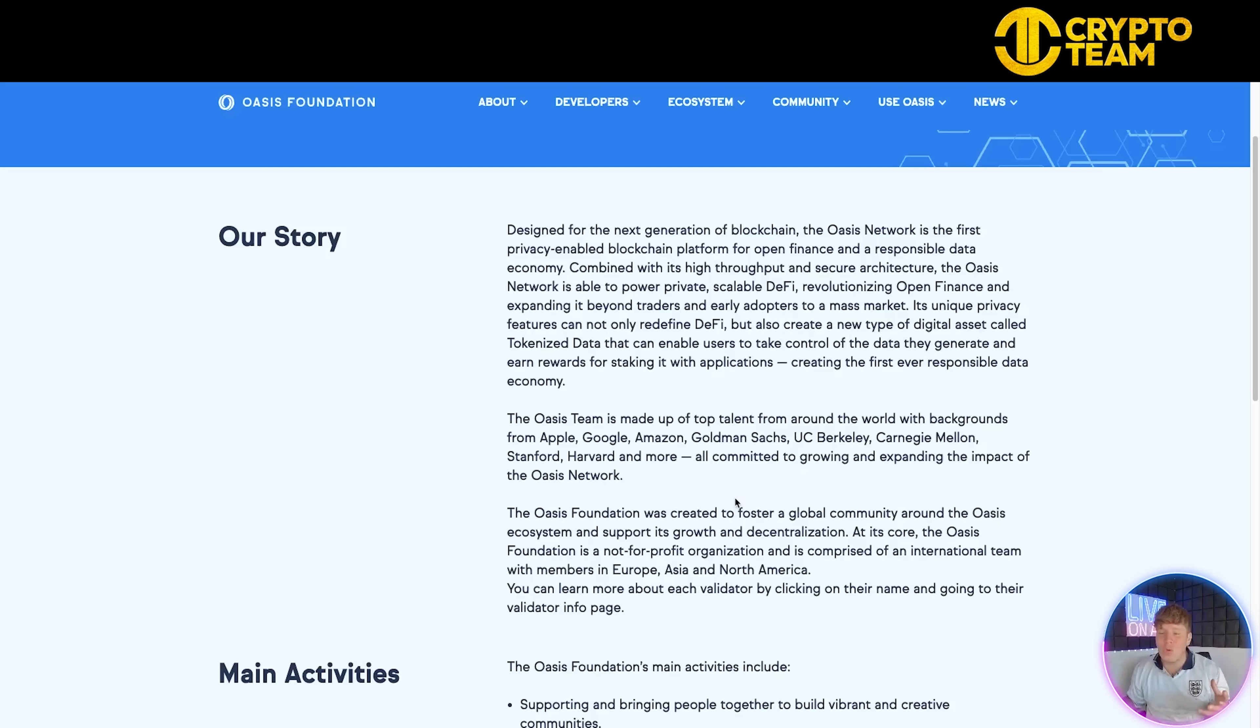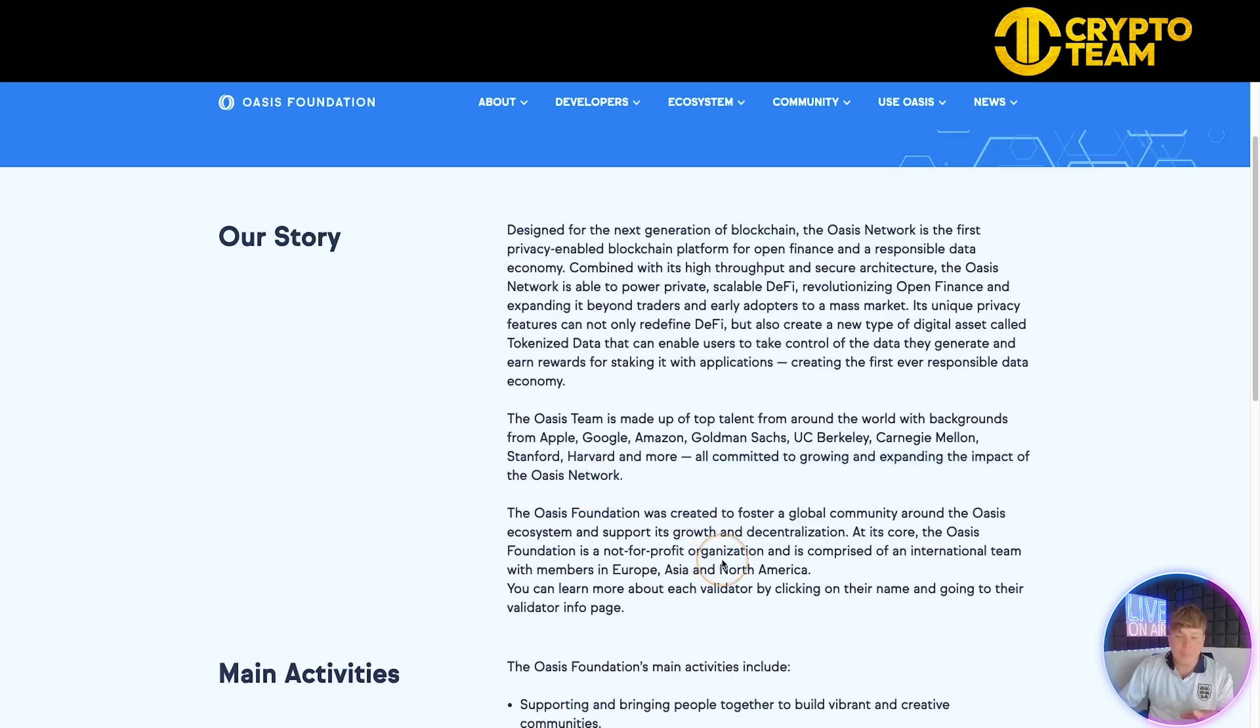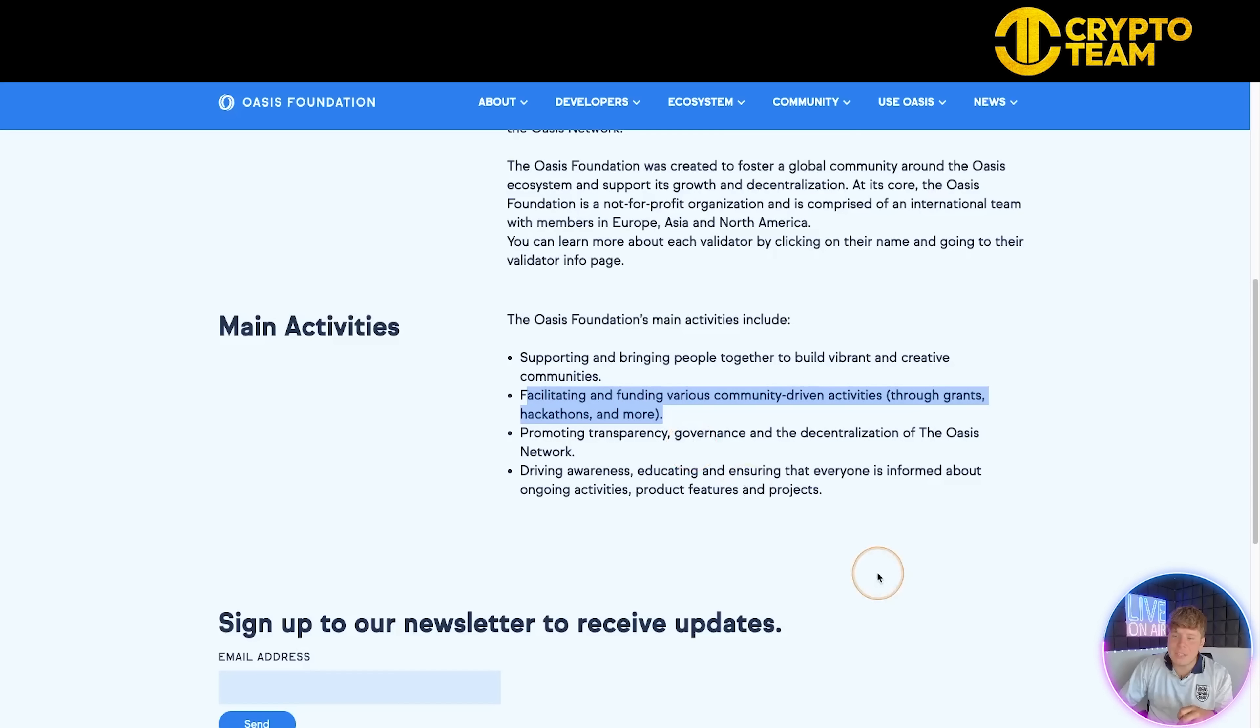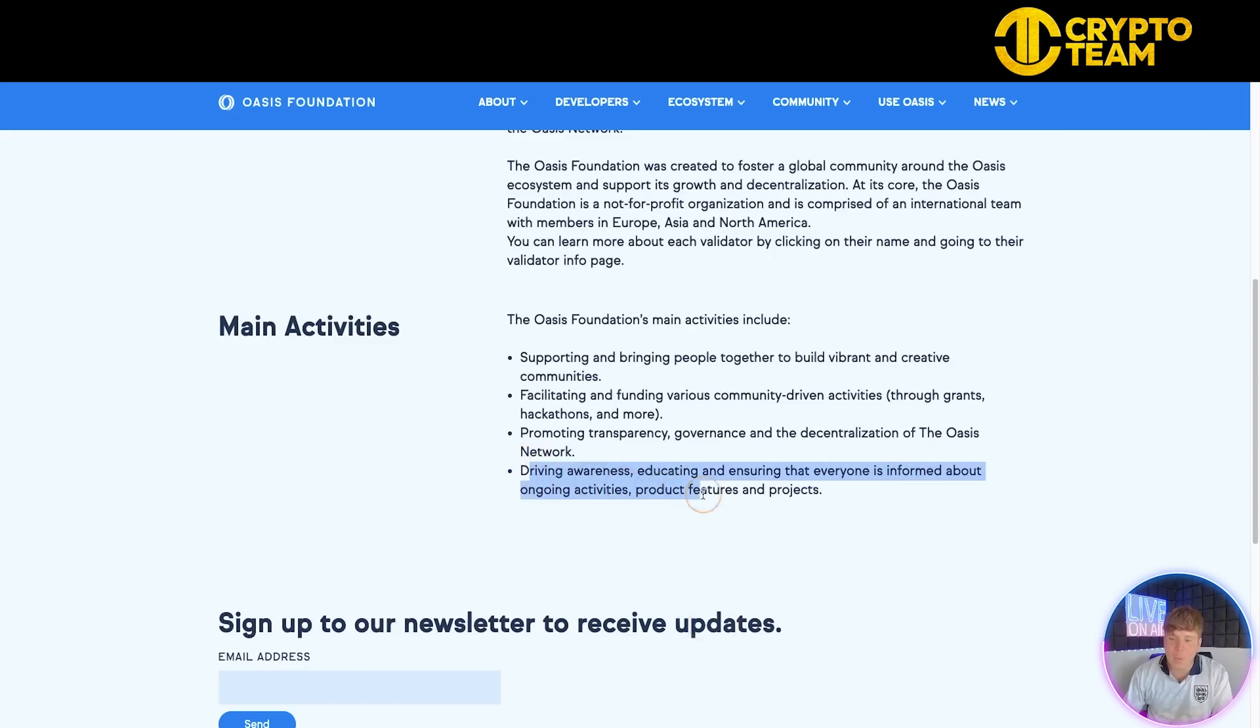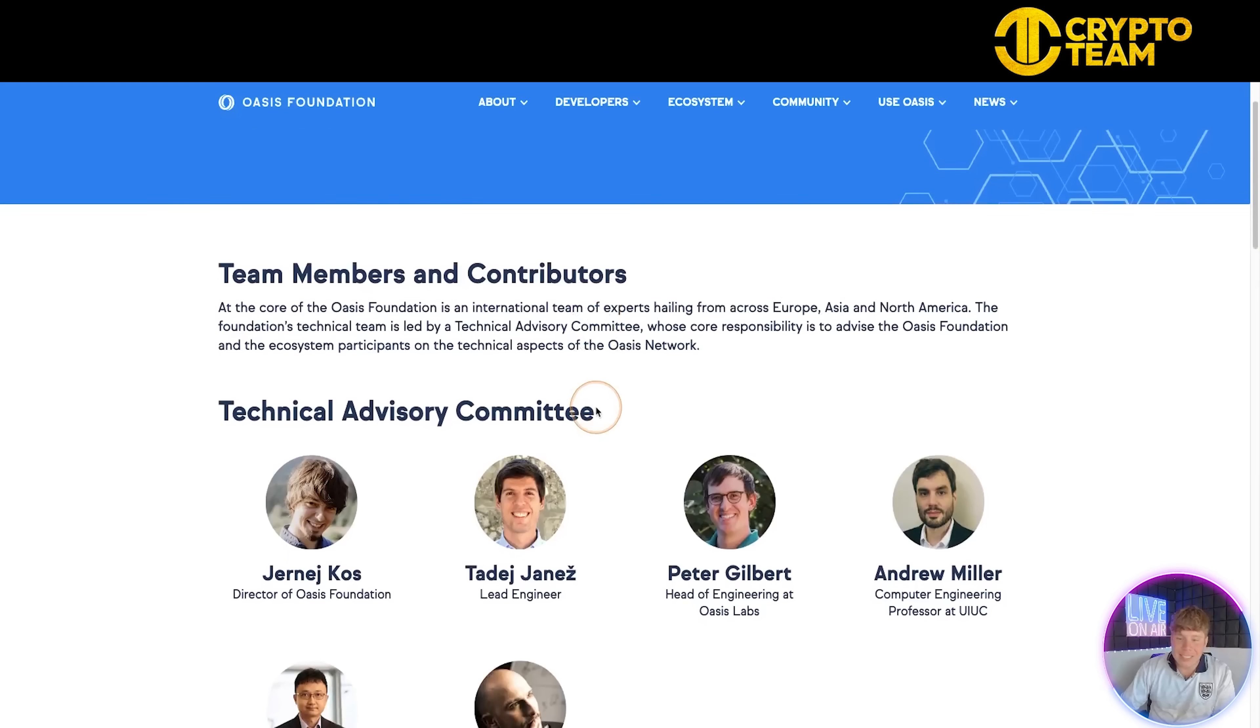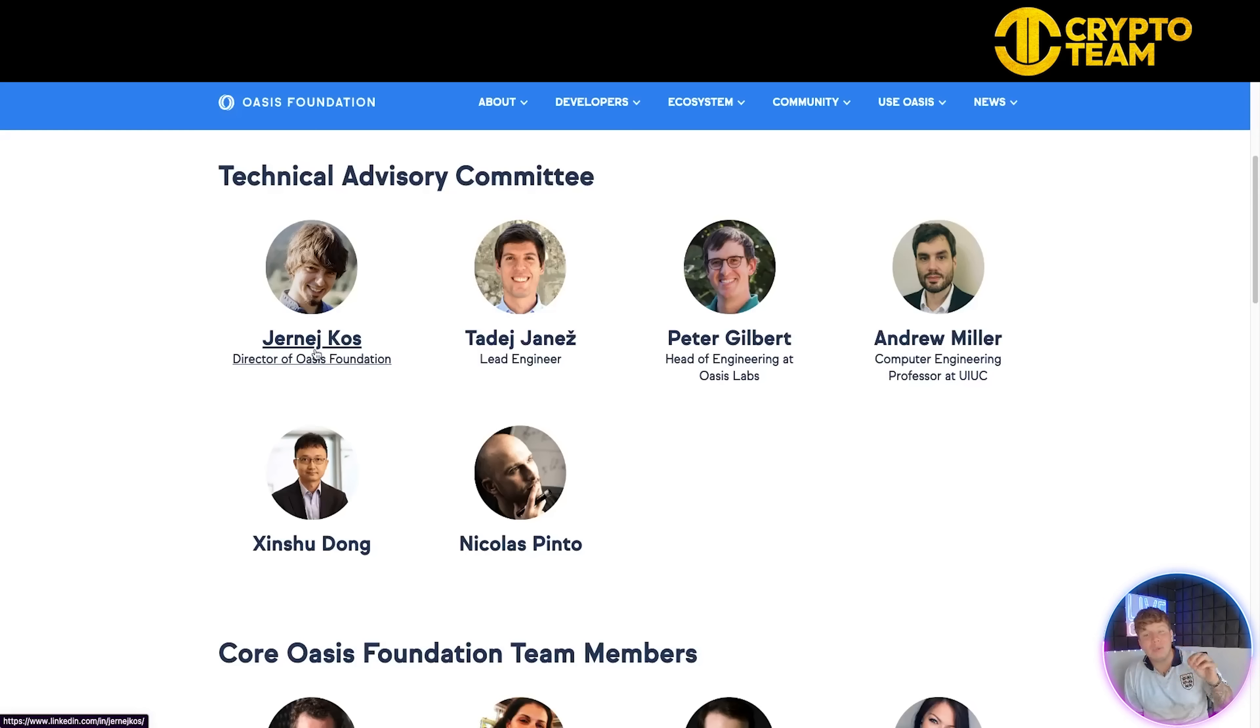The team is made up of top talent from around the world with backgrounds from Apple, Google, Amazon, Goldman Sachs, USC Berkeley, and many more. Big universities like Stanford and Harvard. There's an ultimate amount of experience coming in and they're all committed to growing and expanding the impact of this network. Their main activities are supporting and bridging people together to build vibrant creative communities, facilitating and funding various community-driven activities through grants and hackathons, promoting transparency, governance and decentralization, and driving awareness and education. You can sign up to their newsletter.